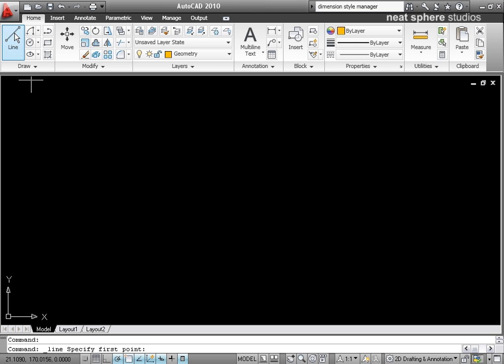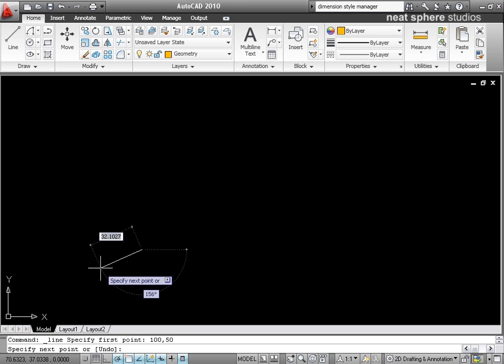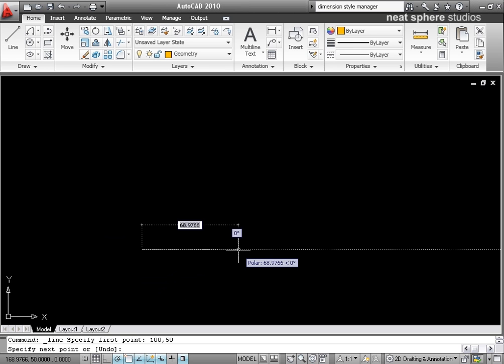So I'll start from my line tool and my line tool is going to have a basic starting point of 100, tab 50. It's my start point and that's going to run along for a distance of 100 at an angle of 0.